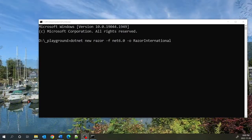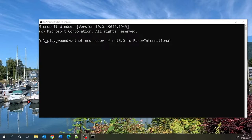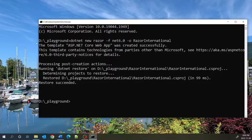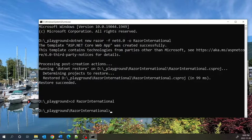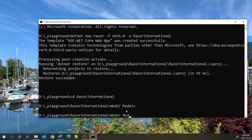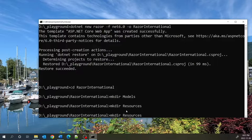I will be using .NET Framework 6.0, so the command I will use to create my application is dotnet new razor, with -f for the framework, targeting net6.0. The output directory is going to be RazorInternational.